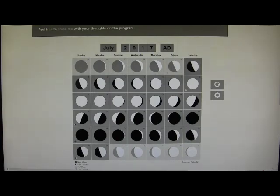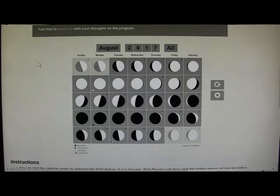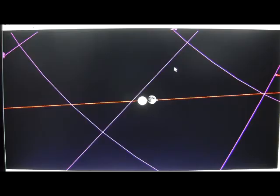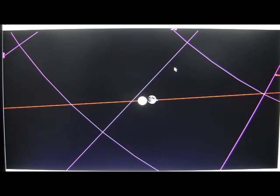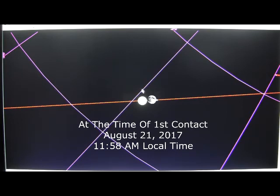So let's go back to the astronomy program and animate the new moon for July and September and see why we do not have a total solar eclipse. Let's look at the new moon for August 2017, July 2017, and September 2017 and try to understand why the eclipse only happens in August. This is the position of the sun and the moon at 11:58 a.m. on August 21st, the day of the eclipse.